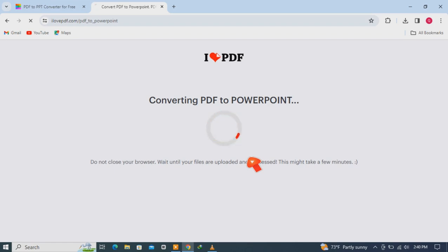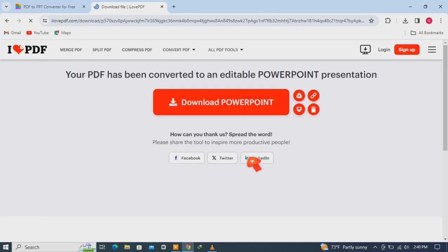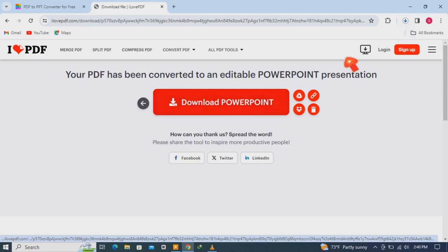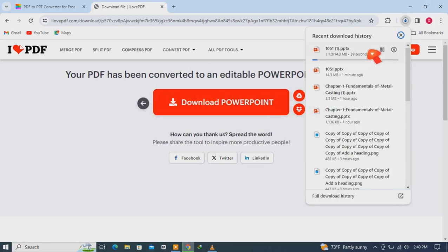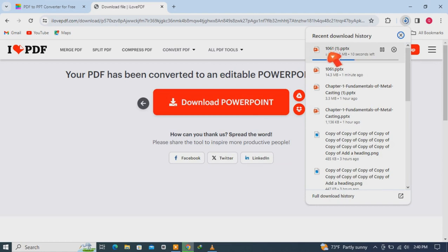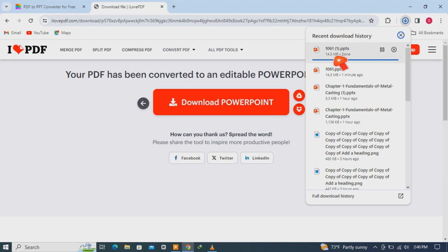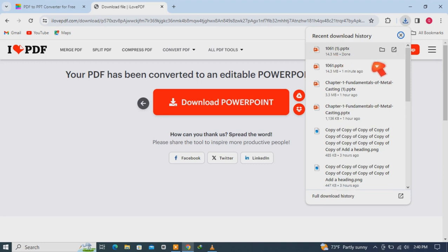Now download PowerPoint. It has completed, so open it.